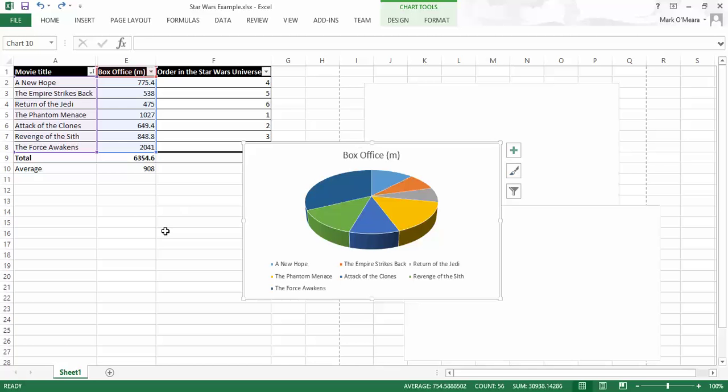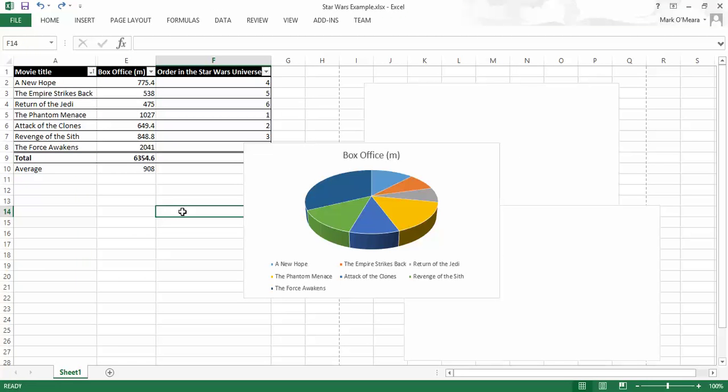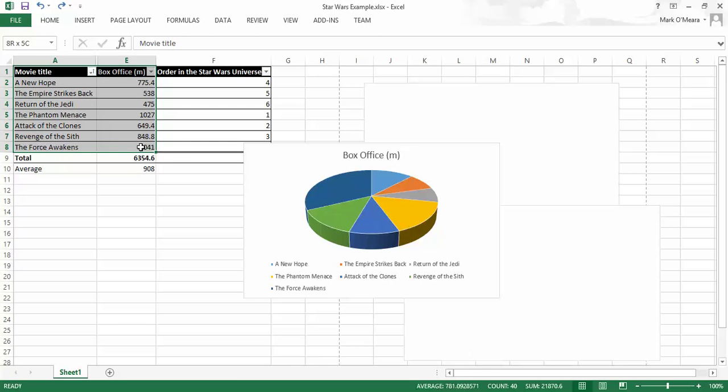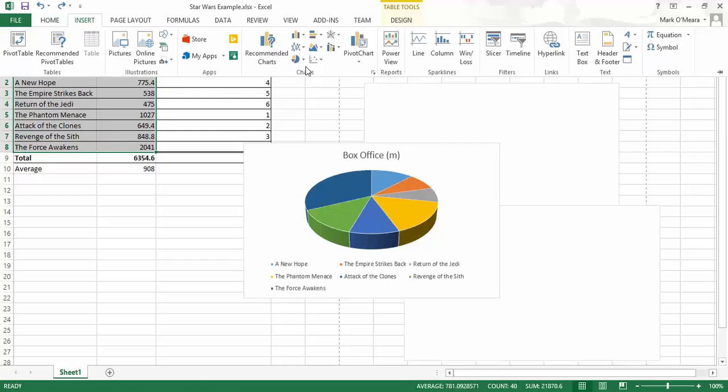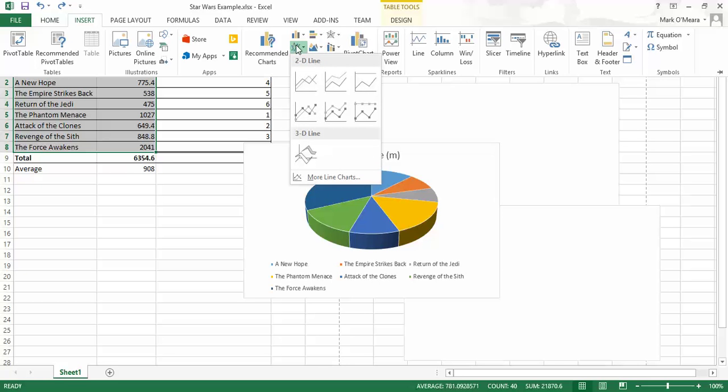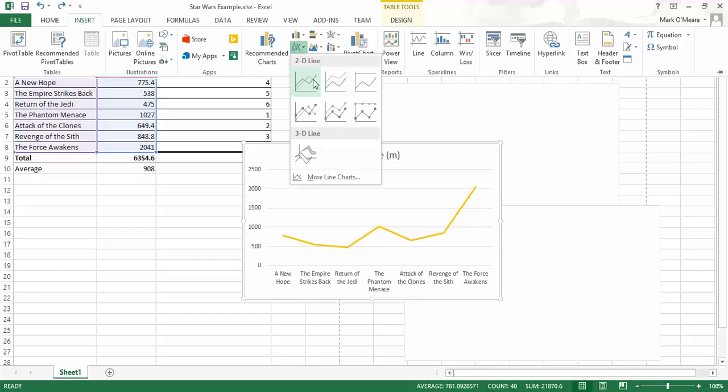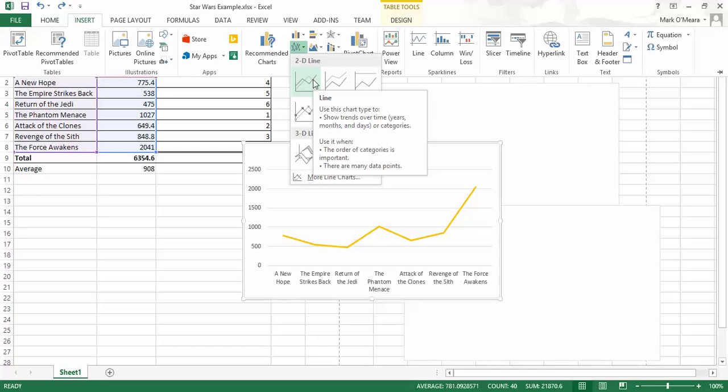And while I've got you here, I'm going to show you one more thing, which I think is very handy. And that is a line chart. So, box office. There we go. Insert. Now we're going for a line chart this time. And I'm just going to, yeah, single line.